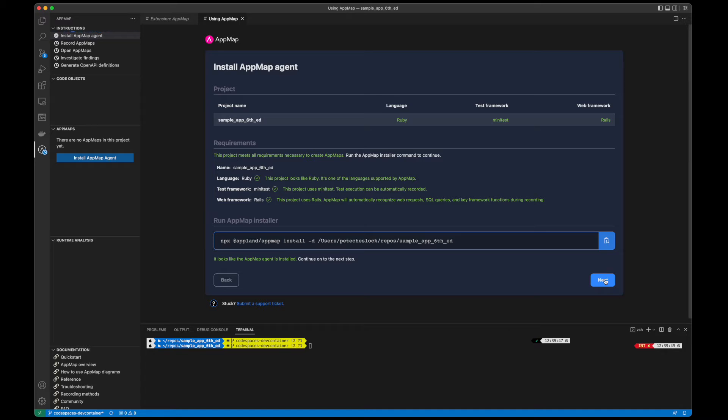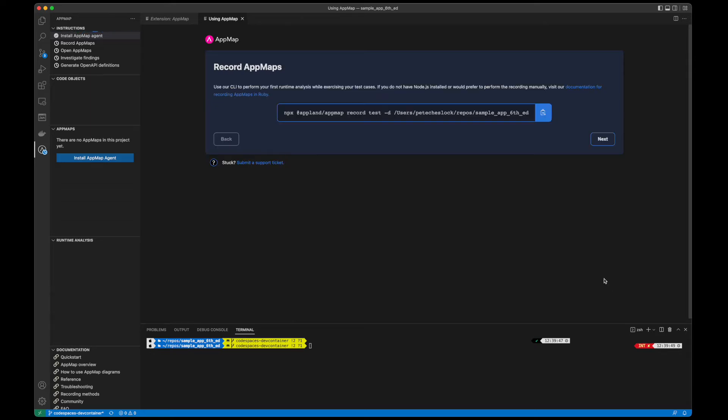In this example, we already have AppMap installed in our project. If you don't have AppMap installed in your project yet, refer to the previous tutorial videos for adding AppMap to your project.